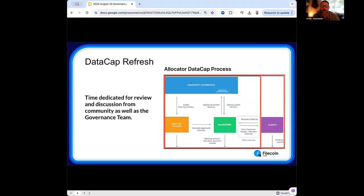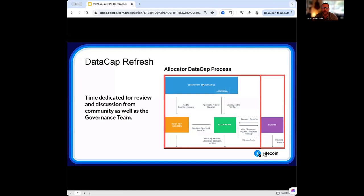I'd like to start with a high-level orientation on what takes place from the governance team on the data cap refresh. Whenever we have a review, there's lots of communication between several different parties, all working in different time zones. If you're an allocator on this call, when you receive applications from clients and distribute the data cap, you're then waiting either for the Phil Watchdog account to self-review you, or you could submit your own metrics to try to improve that process.